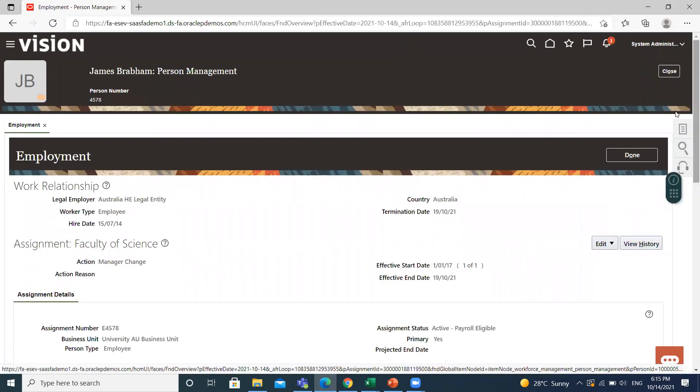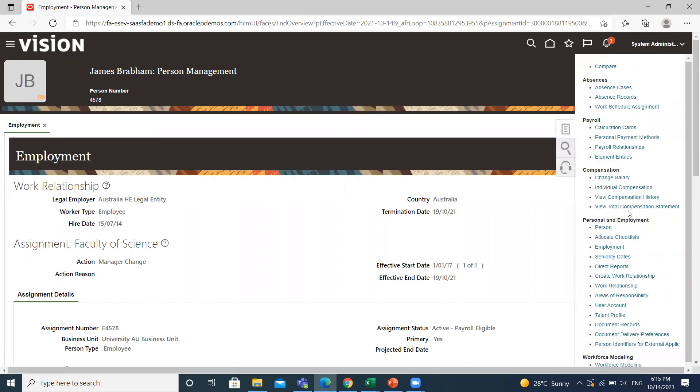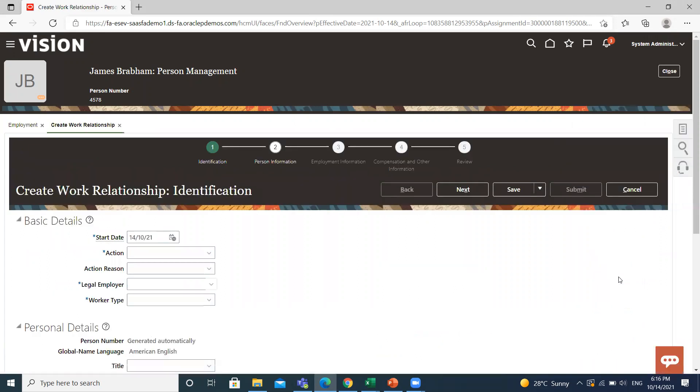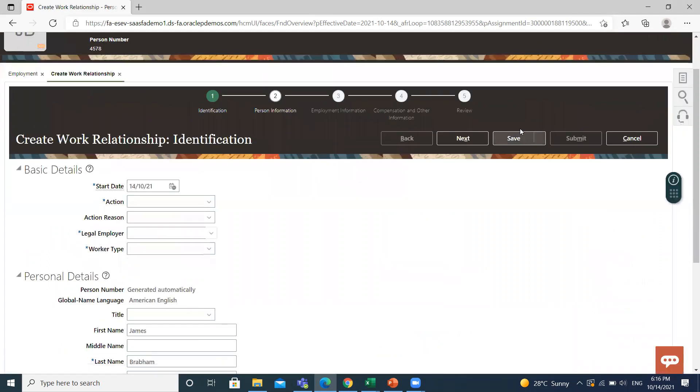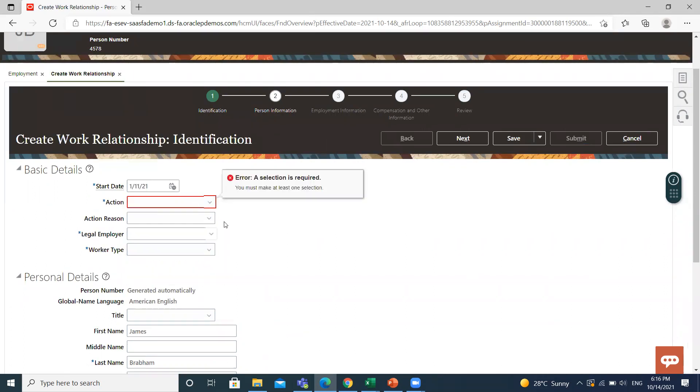Go to the task list under Personal and Employment Information. Click on Create Work Relationship. Here, set the effective date, then select the action reason: Rehire an Employee.